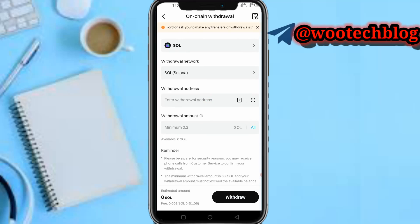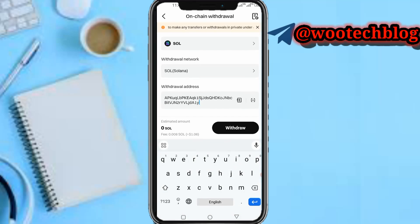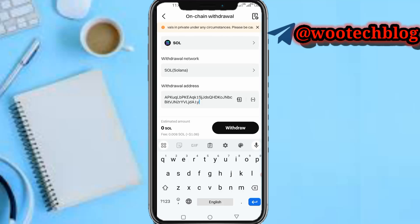So guys, that's it. The Phantom wallet already has Solana built in. All you need to do is copy your wallet address and you can proceed. Don't forget to like, subscribe, and leave a comment in the comment section.